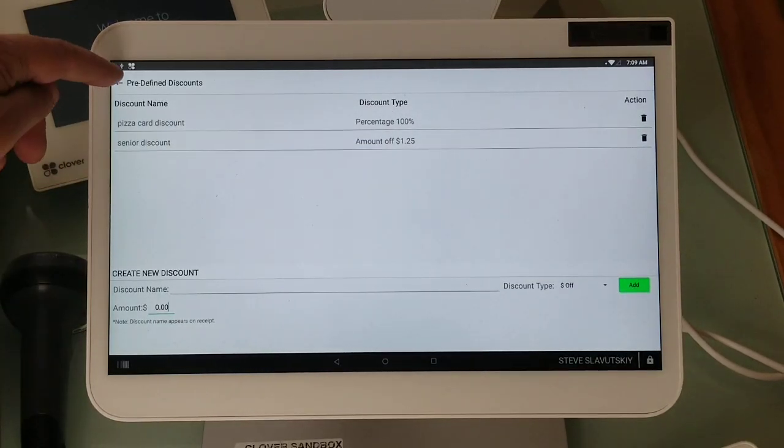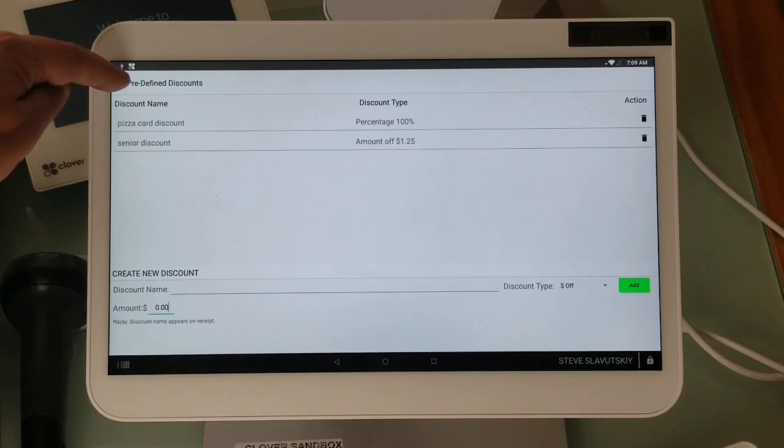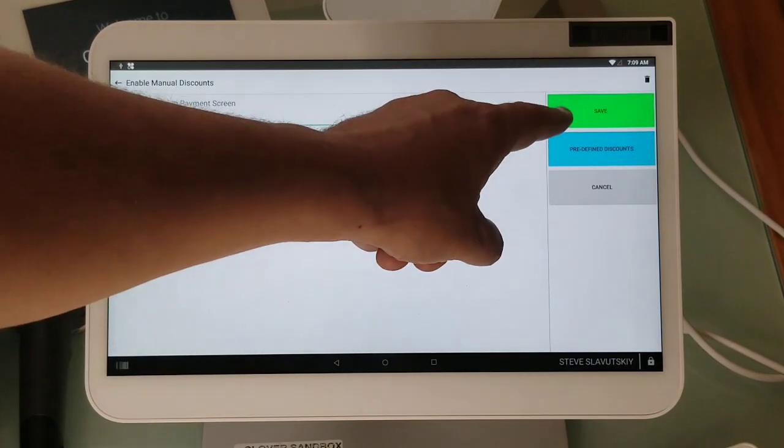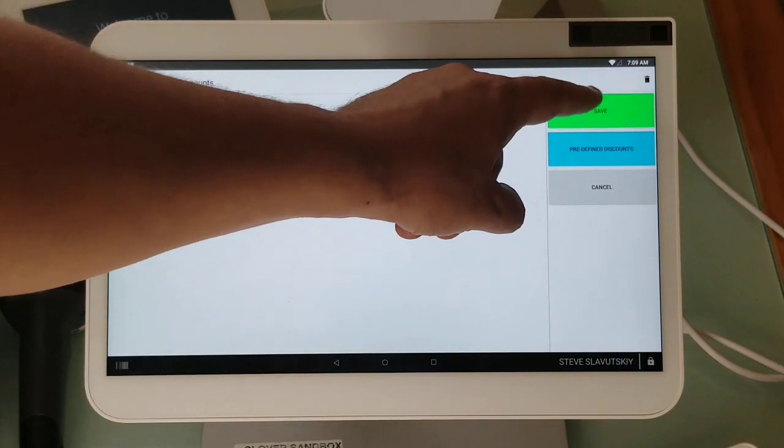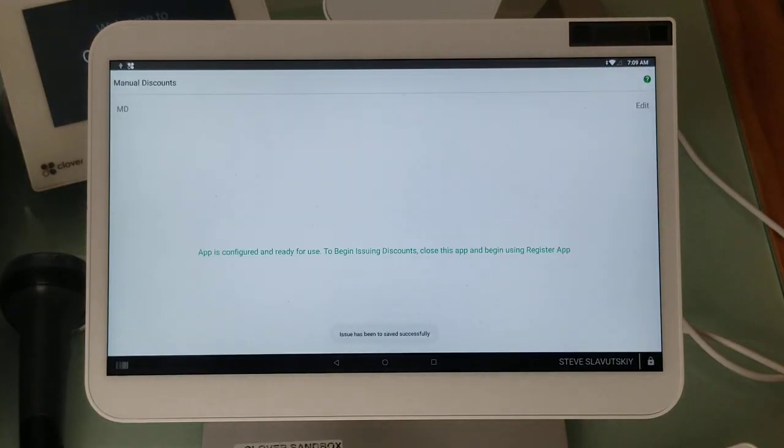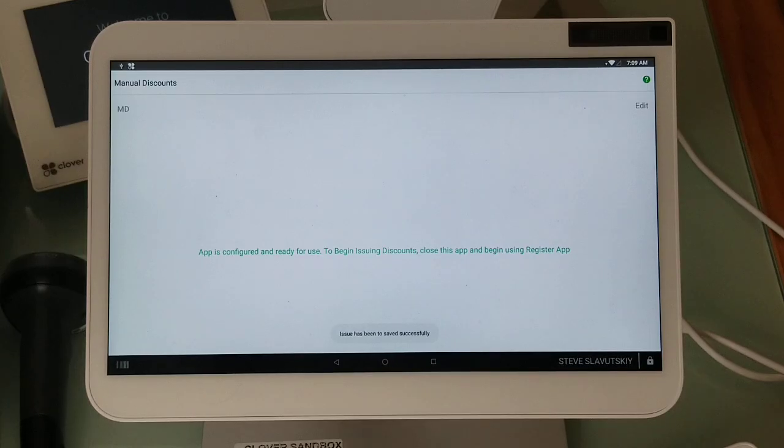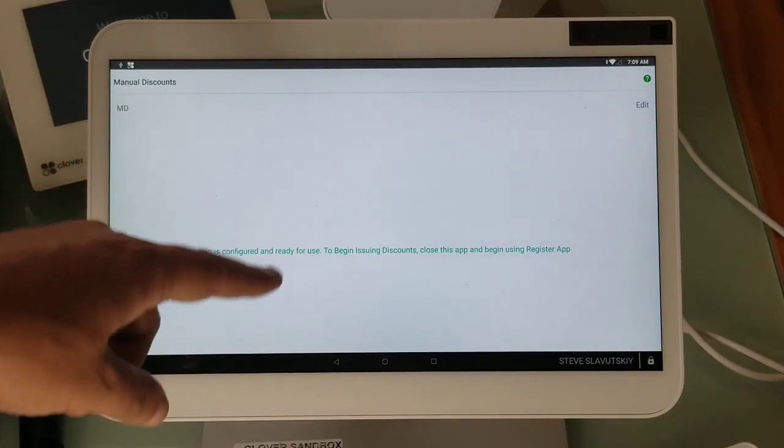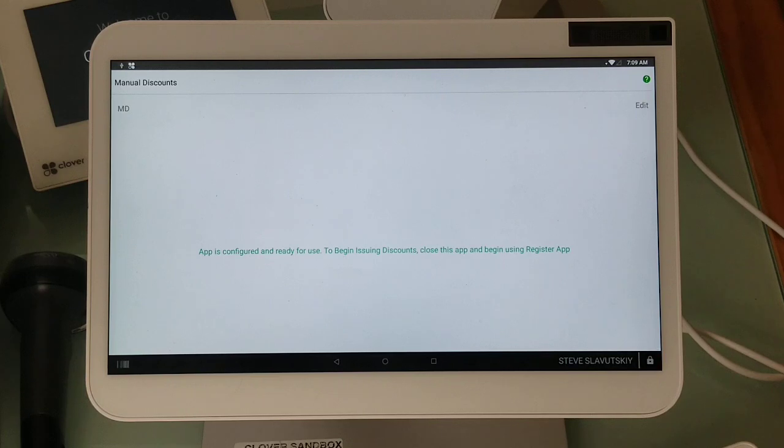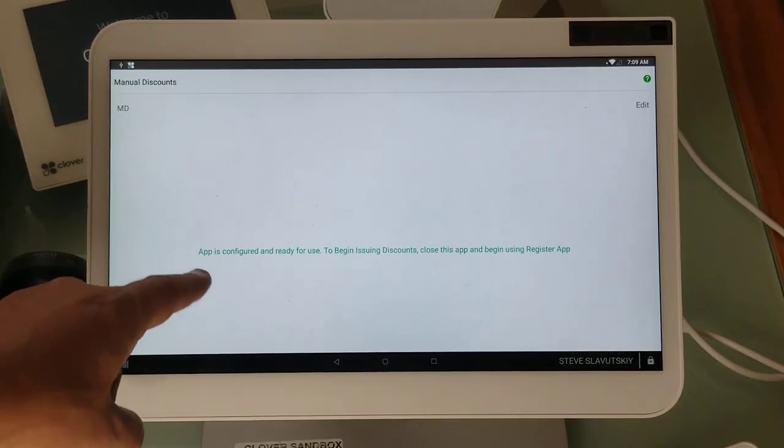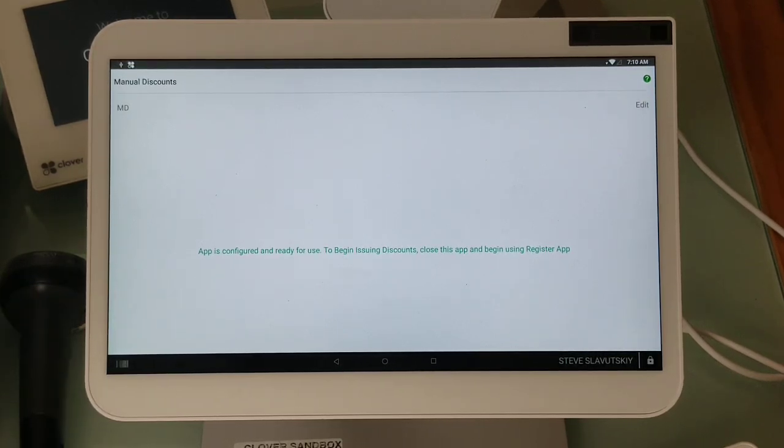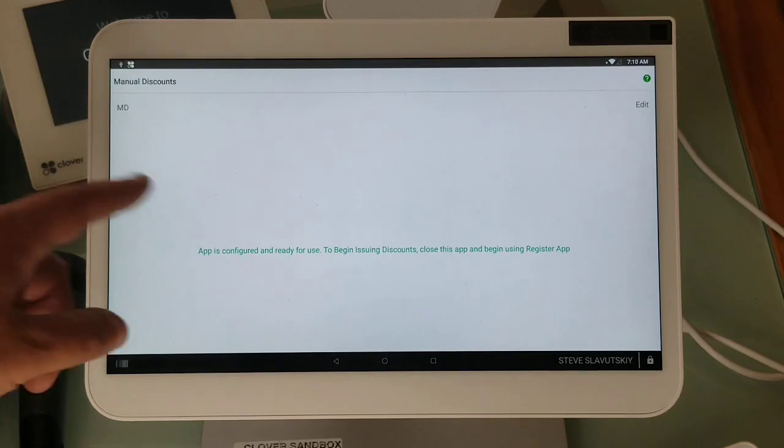Now I'm going to navigate away and very important, press this save button here. Once I press the save button, this is the message you should see: app is configured and ready for use. To begin using discounts, close this app and begin register app.